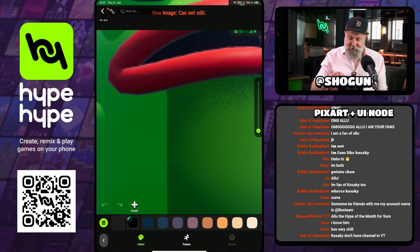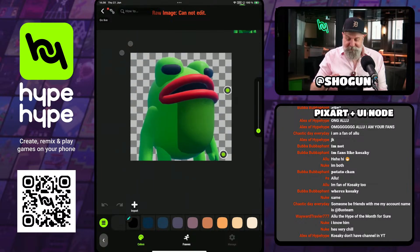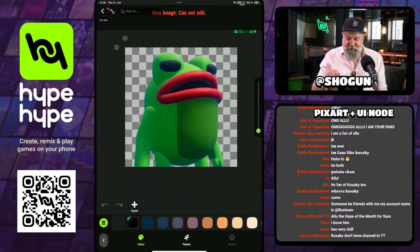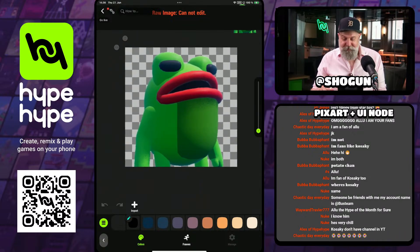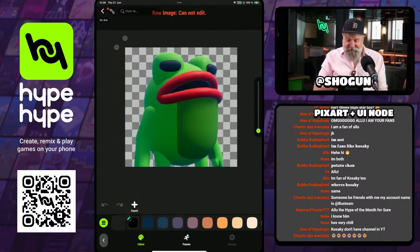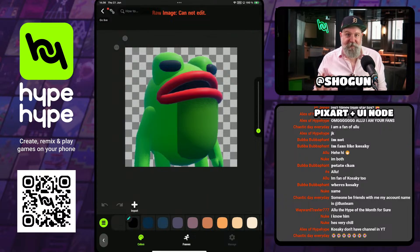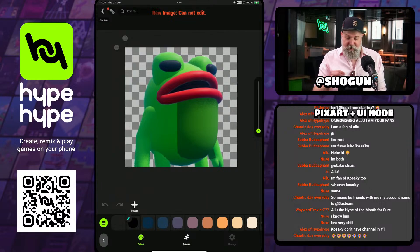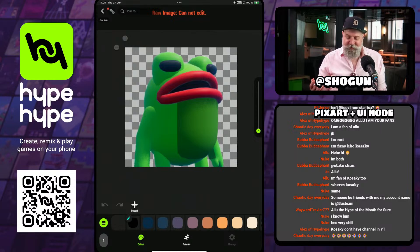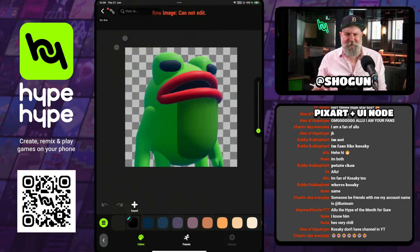Once I've done that, I hit import. We can see there is my file — it has the alpha channels visible because we have the checkerboard in the background, and it did automatically resize my canvas to 256 by 256. If you were paying attention when I was in that menu earlier, it was at the default size.